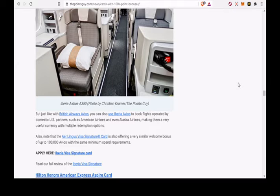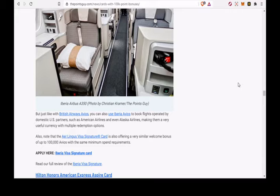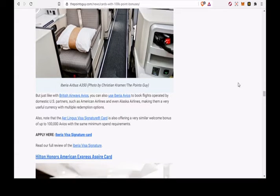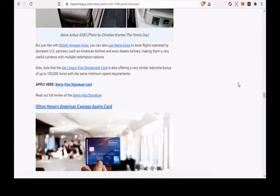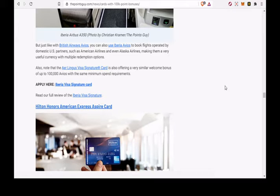Hilton Honors American Express Aspire Card. 150,000 points after you spend $4,000 on purchases in the first 3 months of account opening. 14x points on eligible purchases at participating Hilton Hotels.